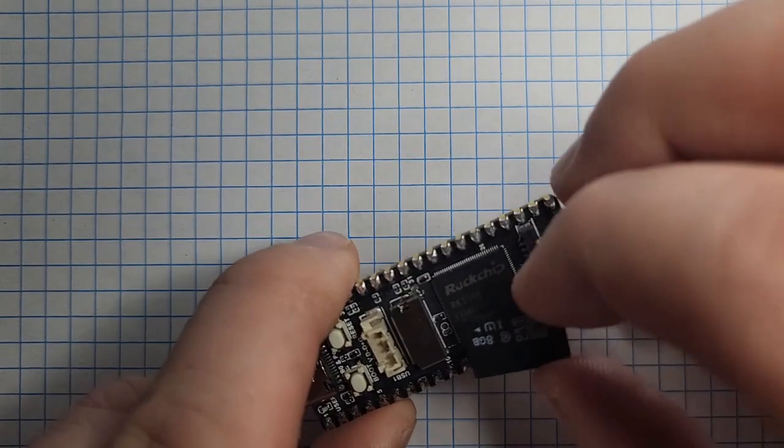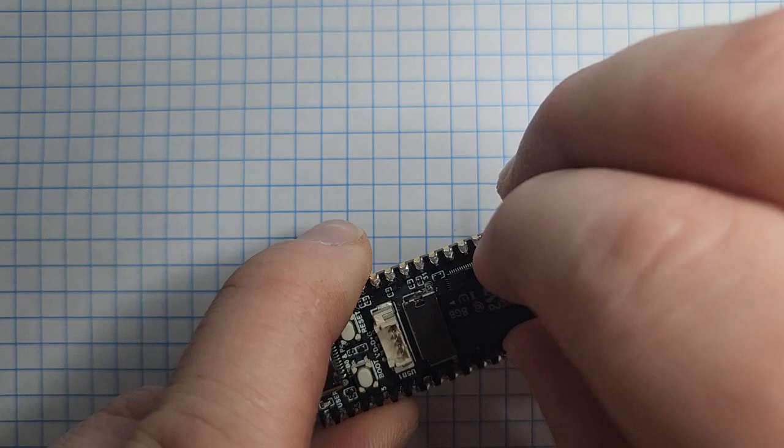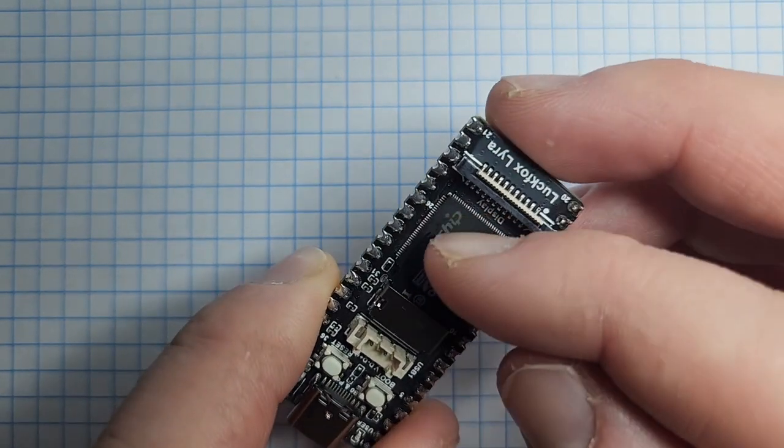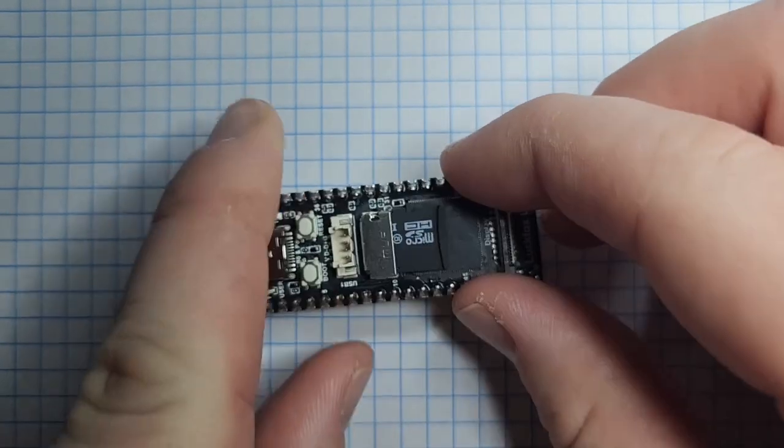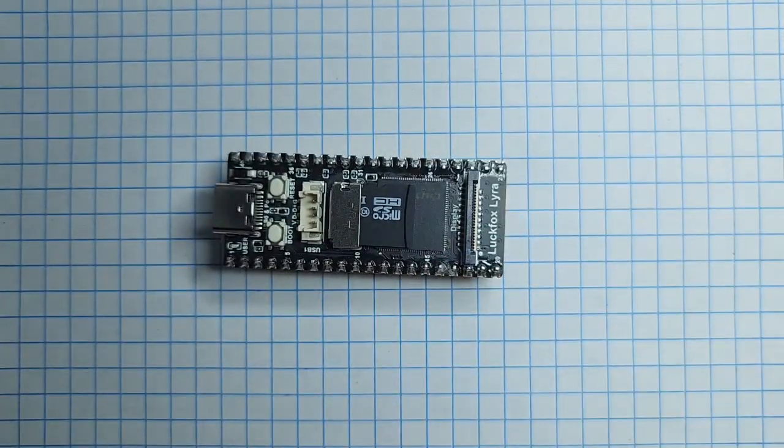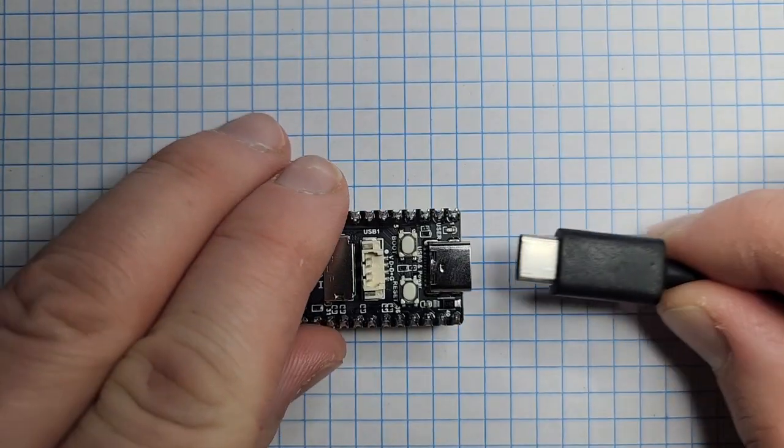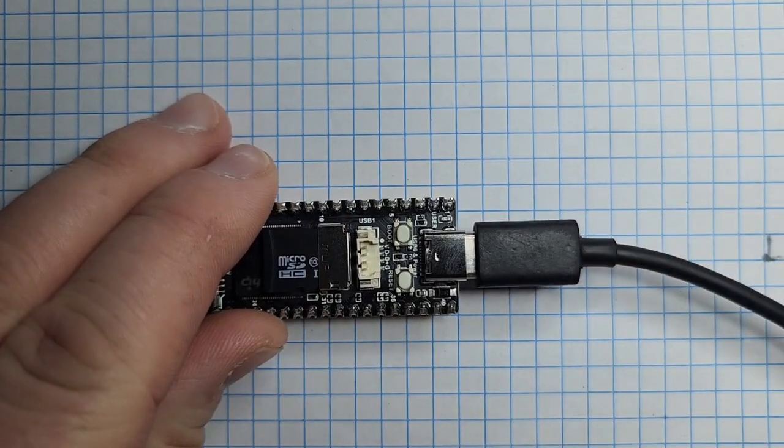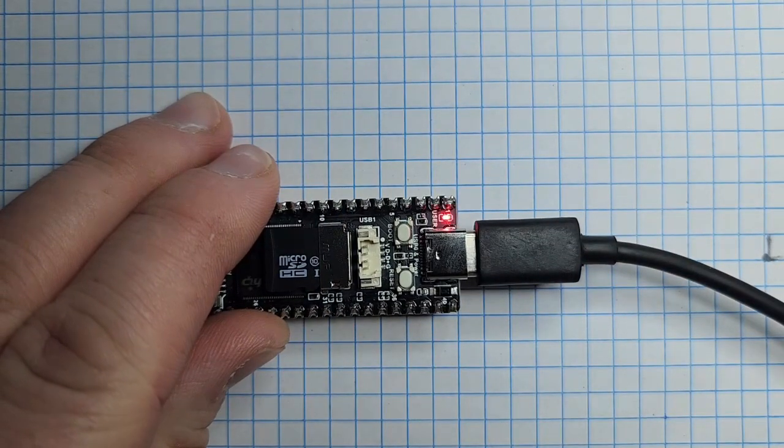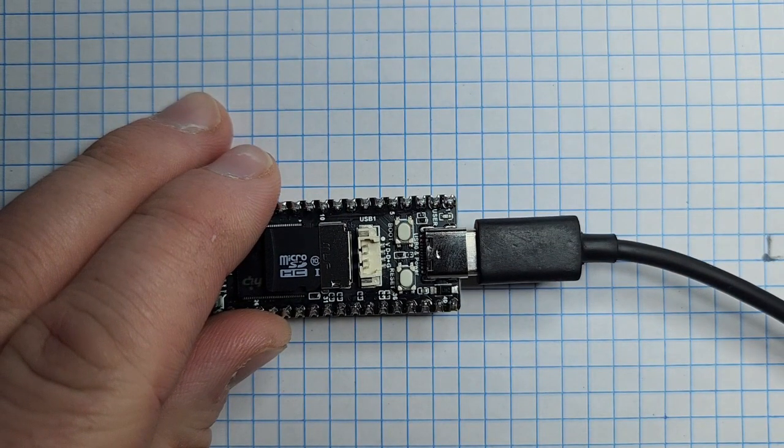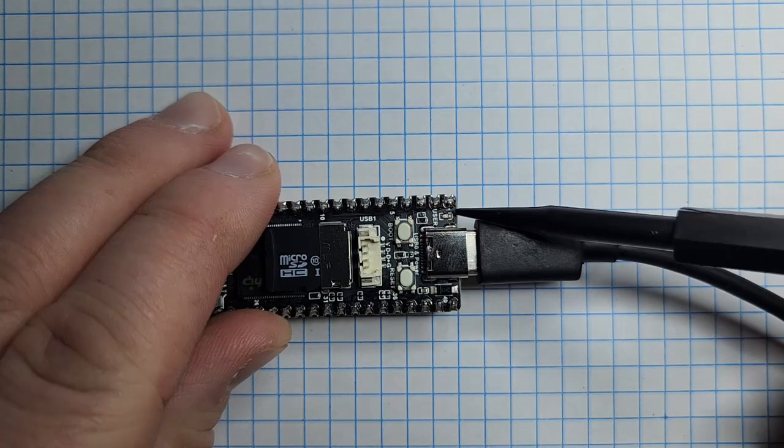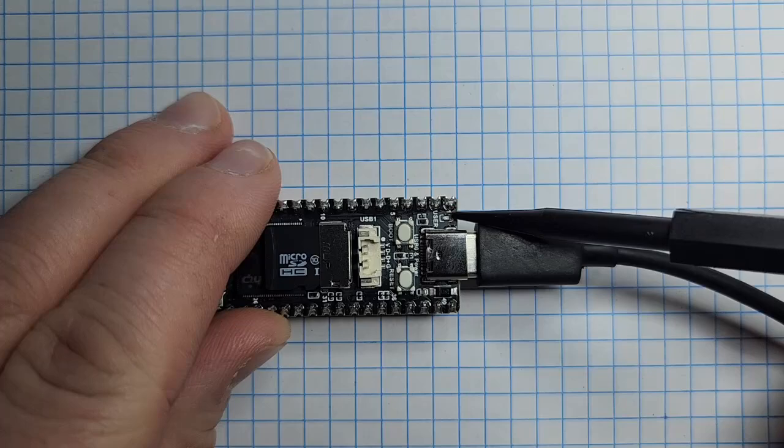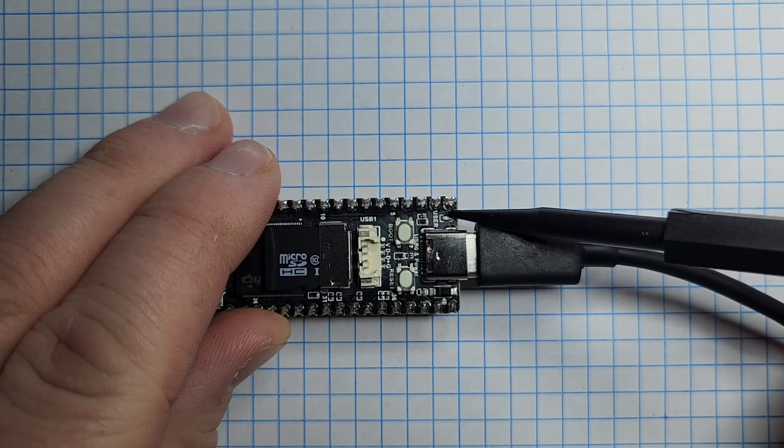So, now we'll go ahead and insert that SD card. And then go ahead and insert that USB-C, also connected to your computer. And that red LED should start flashing if everything's booted up correctly.